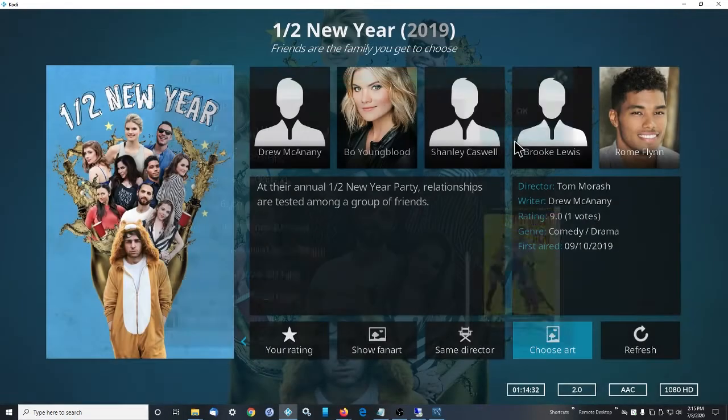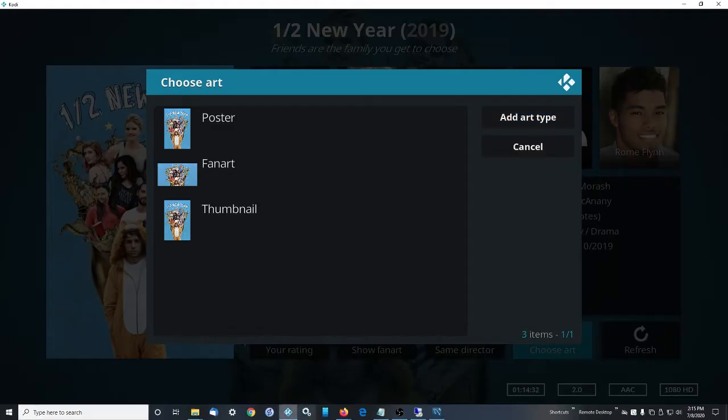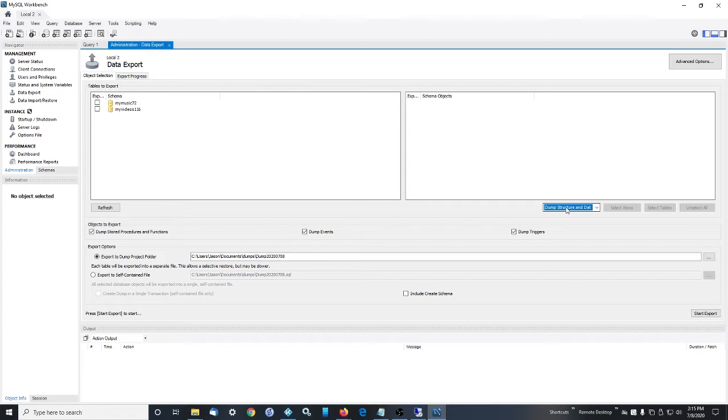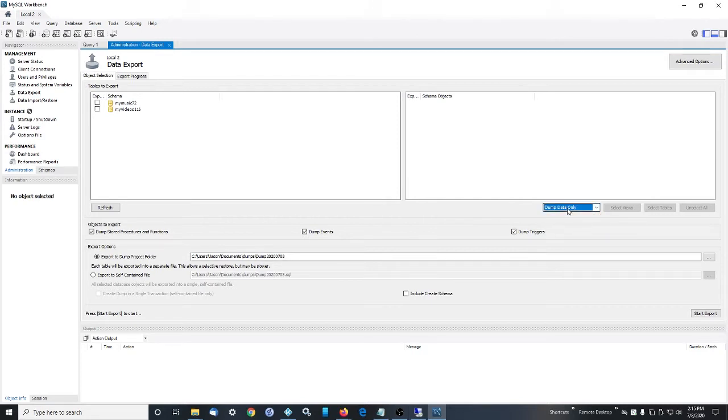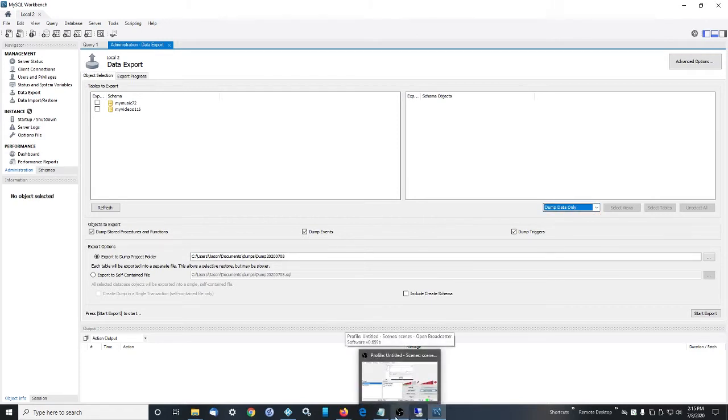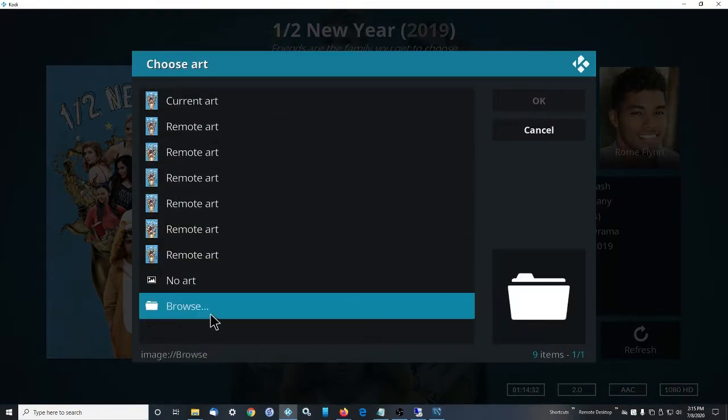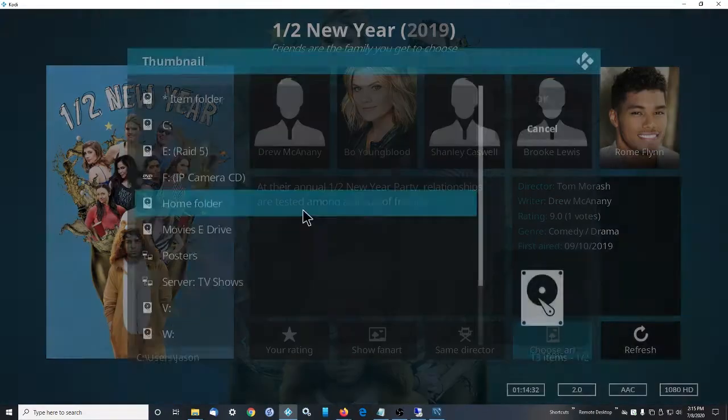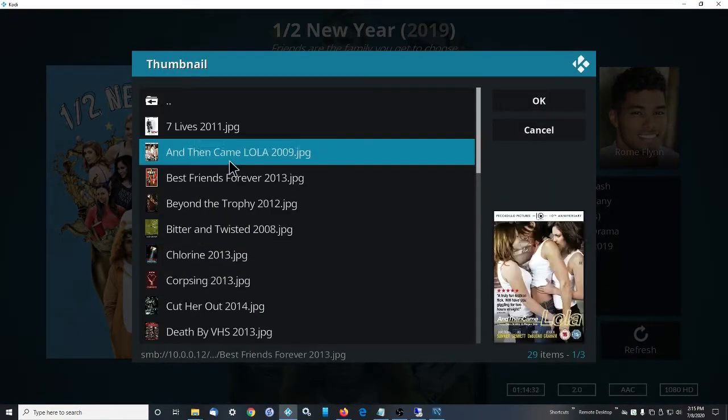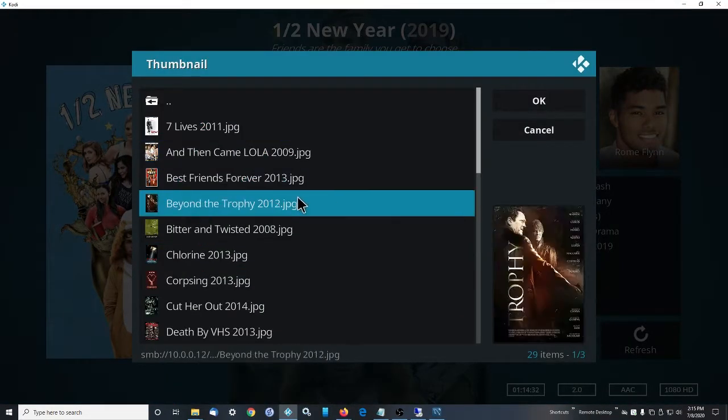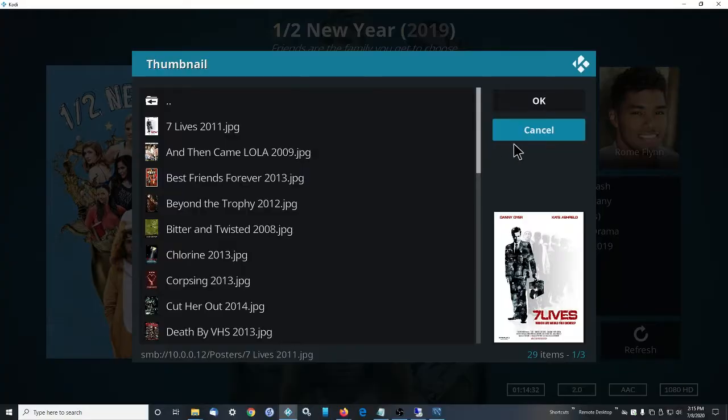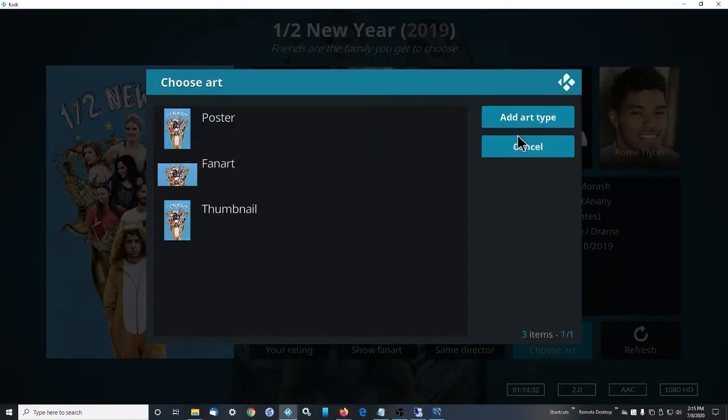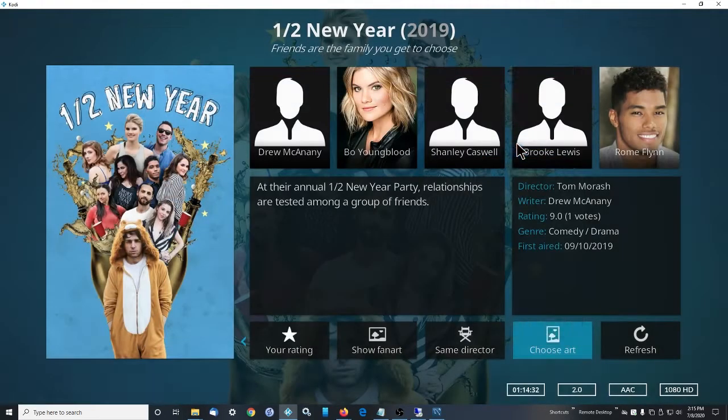If you do data only when you export here, when you try to rescan everything in and restore everything, it won't restore the posters. Basically, if you do just data only, it won't restore the posters that you've manually told Kodi where they are by doing this browsing and selecting from the posters. These wouldn't get brought back and you have to re-tell Kodi where the posters are for those movies again.